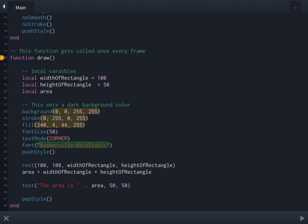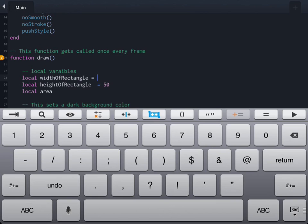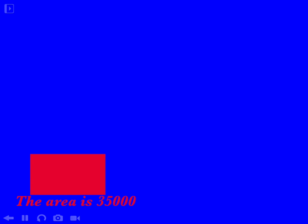So if we go back to our program now, we can change the width and we can change the height. We can rerun our program and you'll notice it will draw a larger rectangle and it will figure out the new area for us.